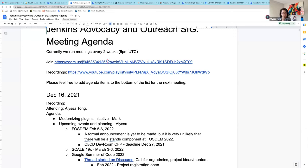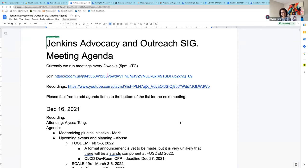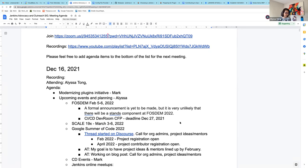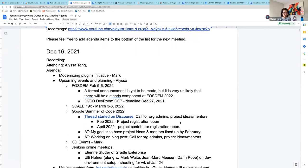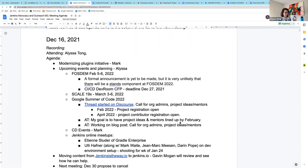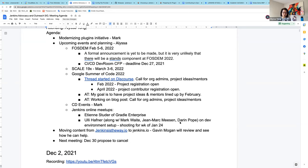All right, welcome to the Advocacy and Outreach Special Interest Group. Today is Thursday, December 16, 2021. Our agenda topics for today are modernizing plugins initiative, upcoming events and planning, moving content from jenkinsistheway.io to jenkins.io, and discussing our next meeting planned for December 30th. Are there any other agenda items that you would like to add or update?